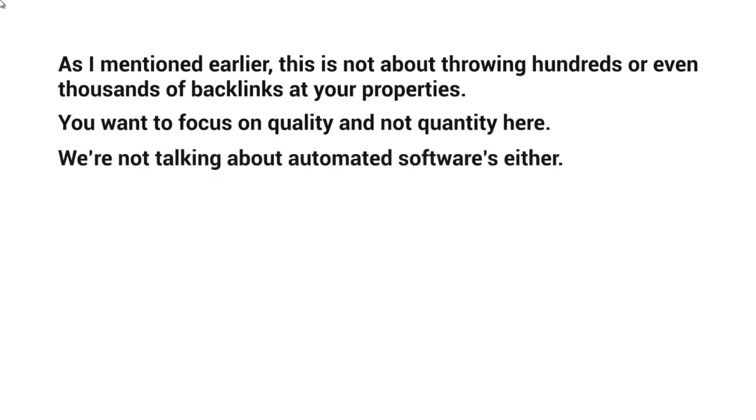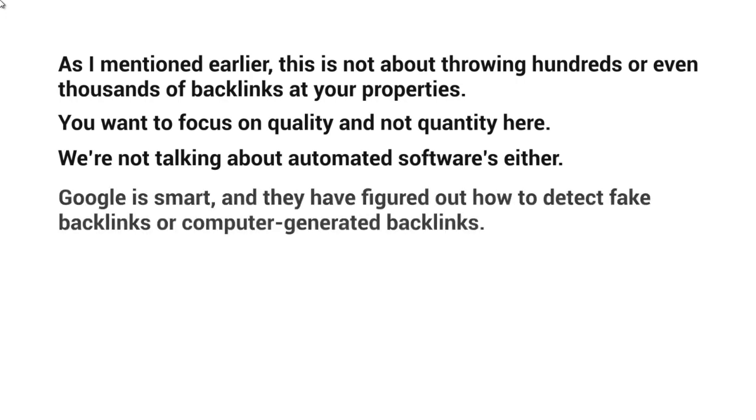And we're not talking about automated software either. Google is smart and they have figured out how to detect fake backlinks or computer-generated backlinks.